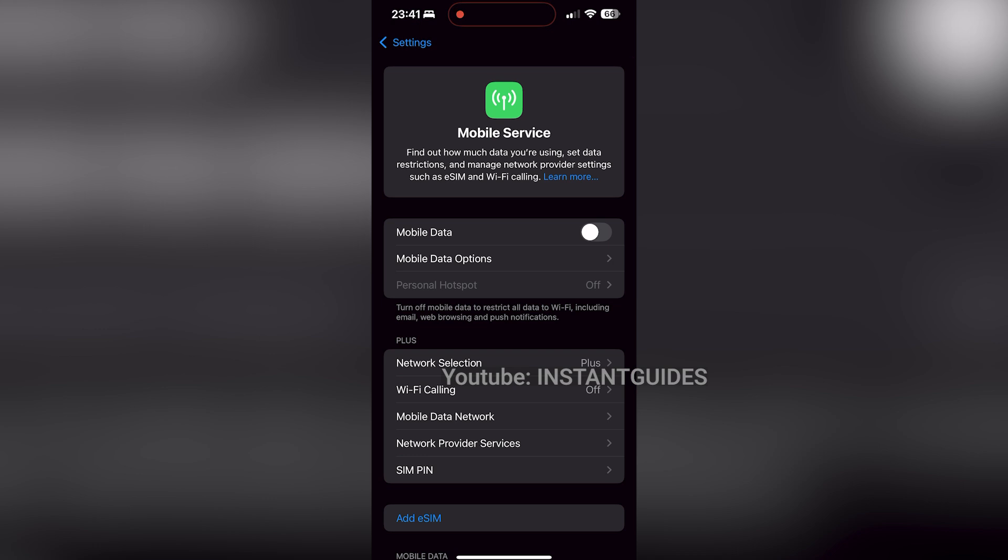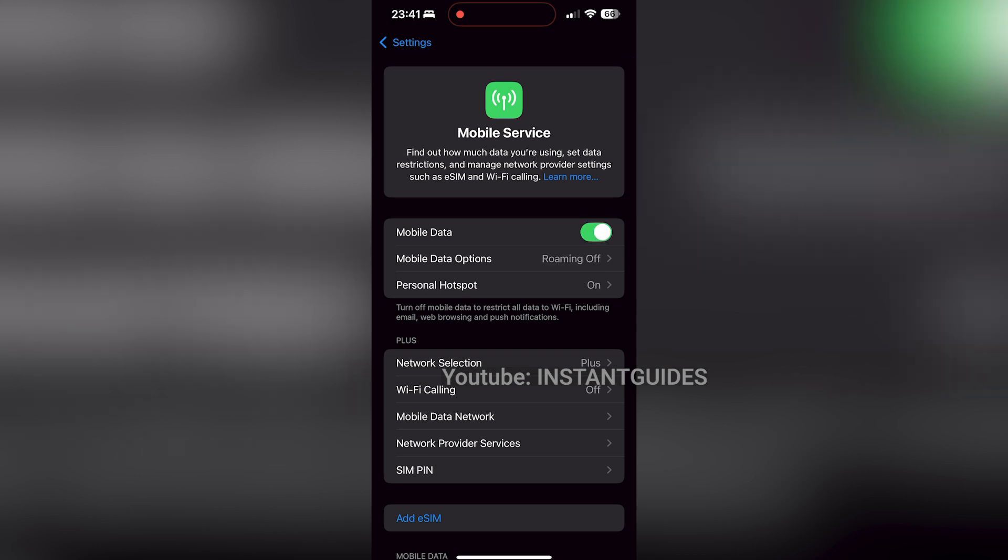Make sure mobile data is turned on by toggling the switch to enable it. This is necessary for your personal hotspot to work.